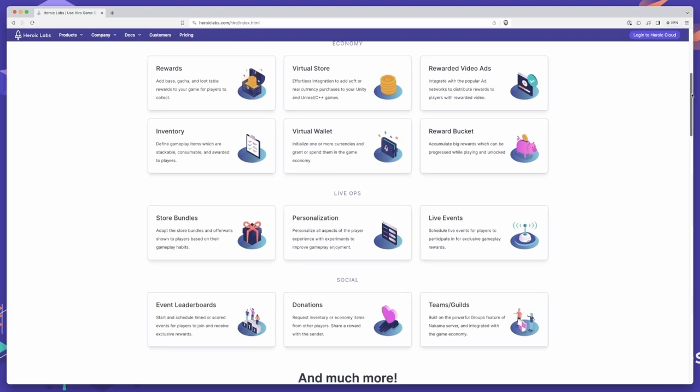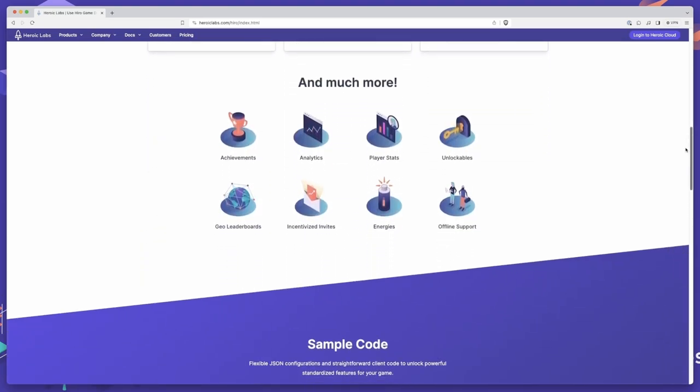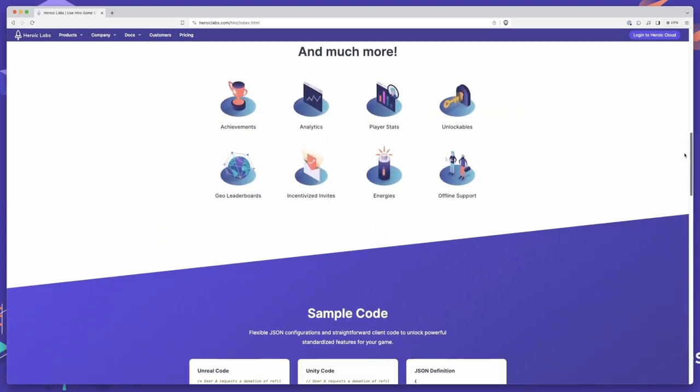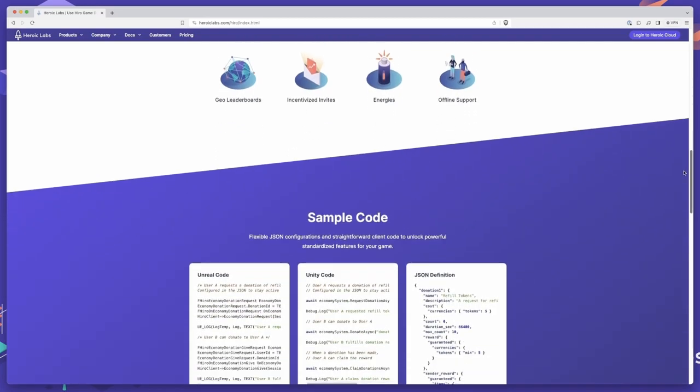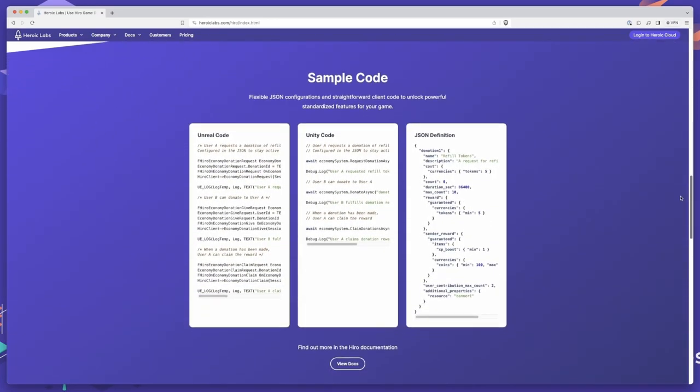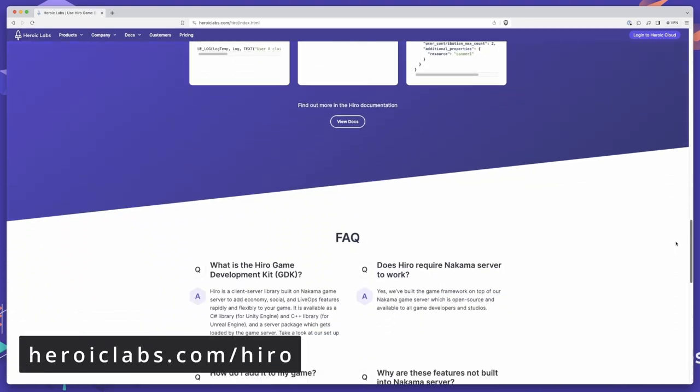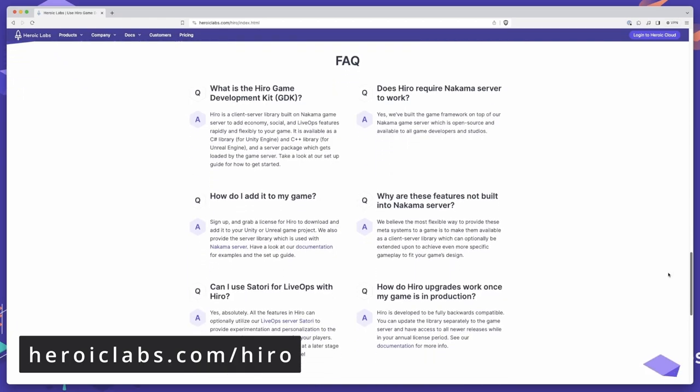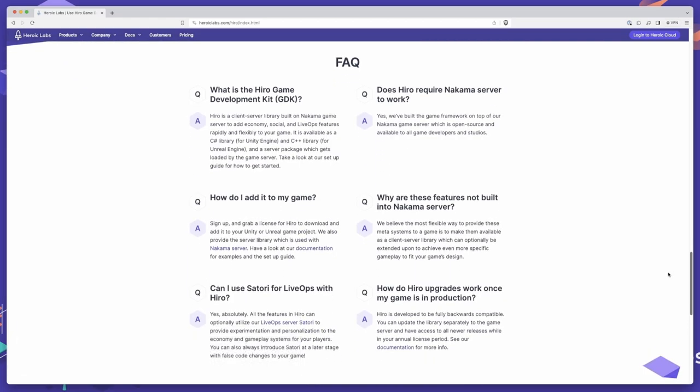We empower developers to add engaging gameplay features at breakneck speed, cutting development times by as much as 12 months. If you'd like to learn more about how Hero can help power your next game, head on over to heroiclabs.com slash hero, where you'll find all the information you need to get started.